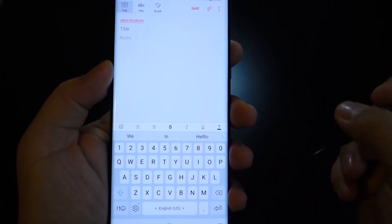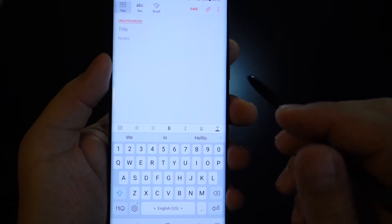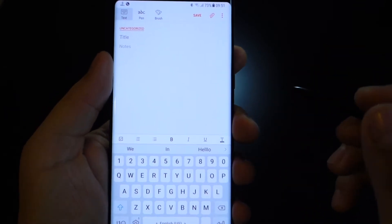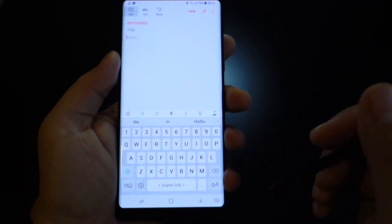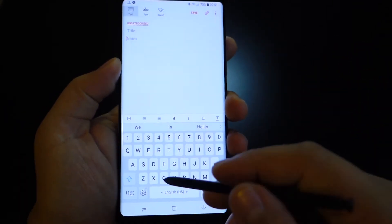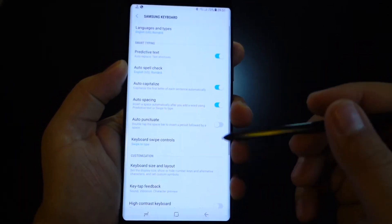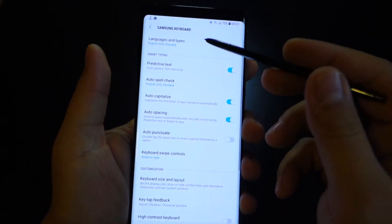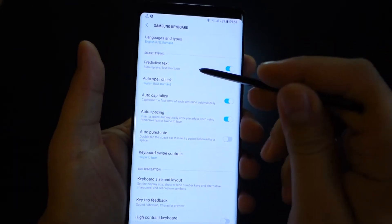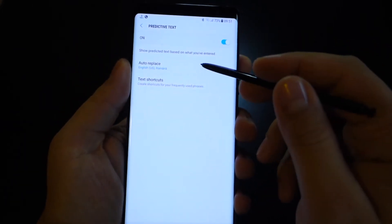If you use a Samsung keyboard, all you have to do is press the settings button you will find here and access the predictive text.